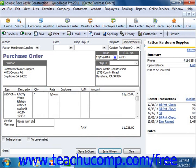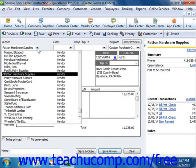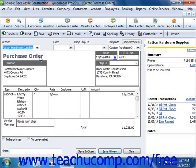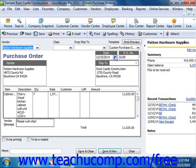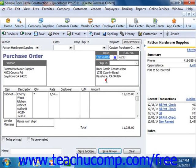You can also enter a vendor message, and if the item happens to have a preferred vendor, the vendor will be filled in automatically. Otherwise, select the vendor from the vendor drop-down at the top of the form. You can then enter the date of the purchase order, and make sure that the ship to information is entered correctly.